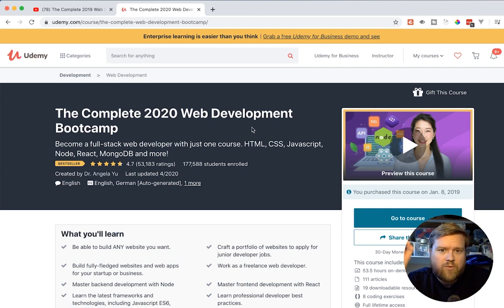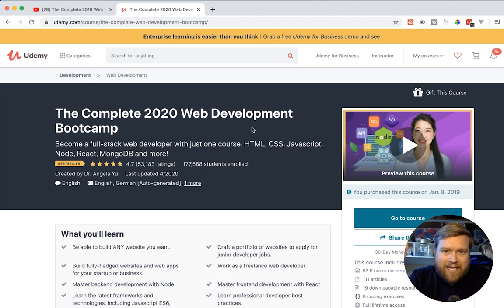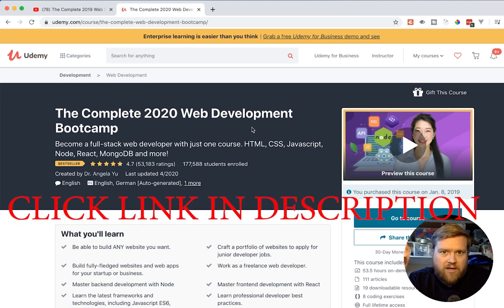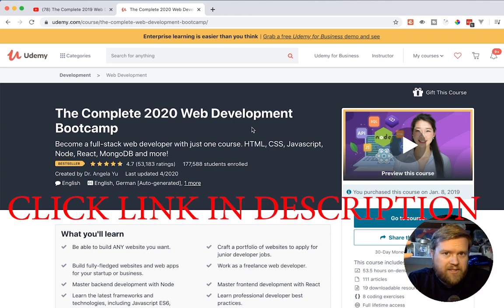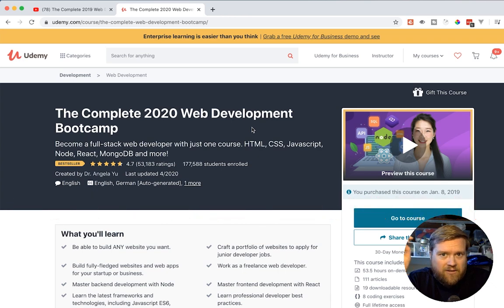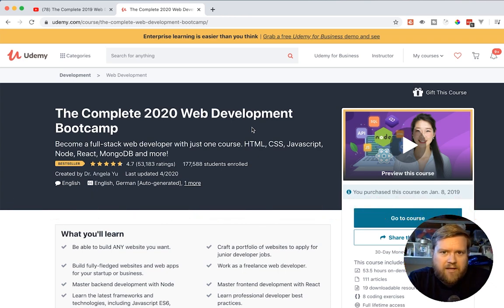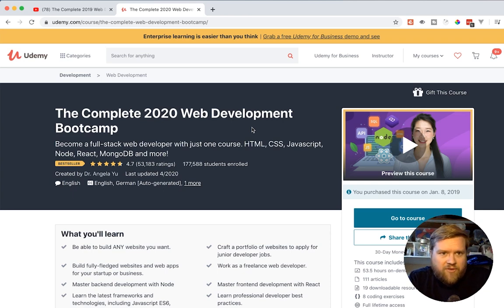So this is the complete 2020 web development bootcamp. Full transparency, I am putting a link in the description below. If you click on it and buy the course, I get a few bucks. Udemy is having some amazing sales. In fact, they're doing a $9.99. So make sure you click on that, pick it up for very, very cheap. If you do, I get a few bucks.